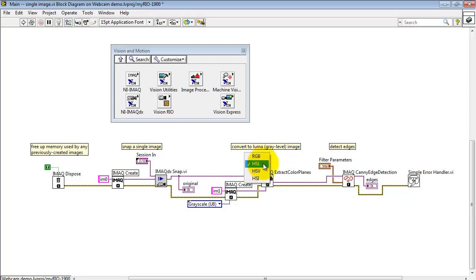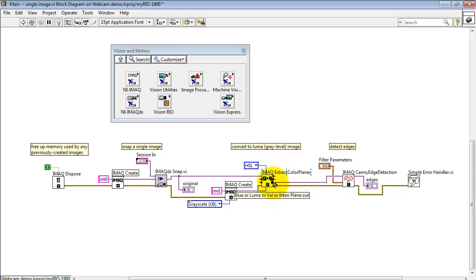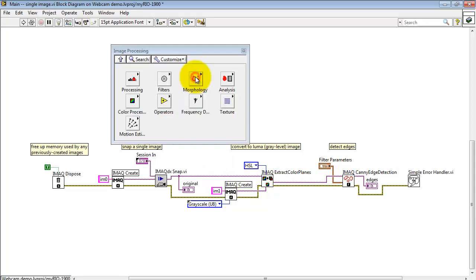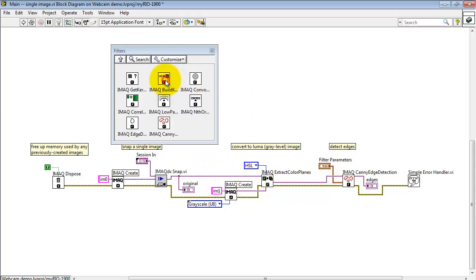You have multiple modes. That's why all the inputs and outputs have multiple names. I'm using Hue, Saturation, and Luma mode. This gray level image goes into the canny edge detector. That's located under Image Processing.